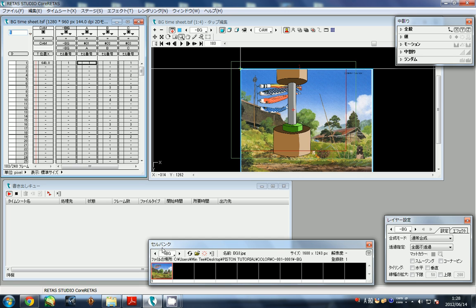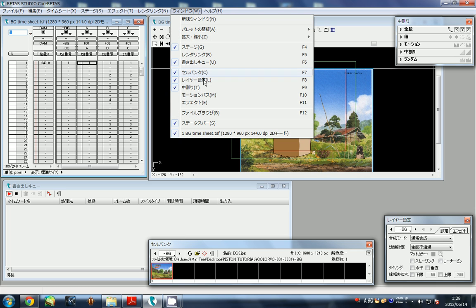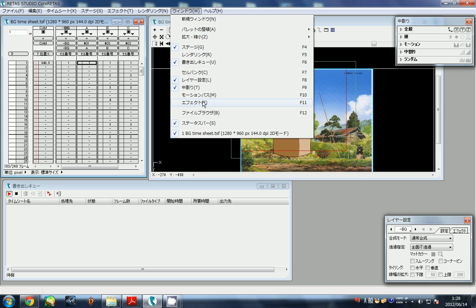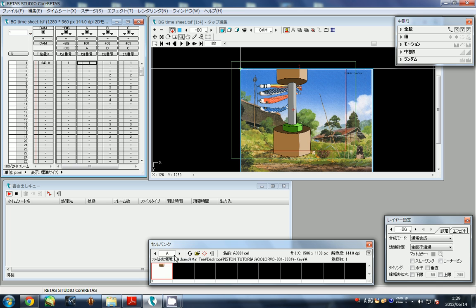If you go to Window, you might not see this little box. It's called the Cell Bank - F7 will bring it up. It might not say BG, it might say A or something, so just go to BG.